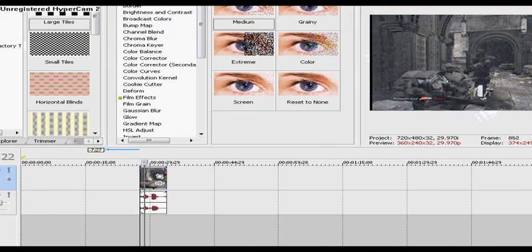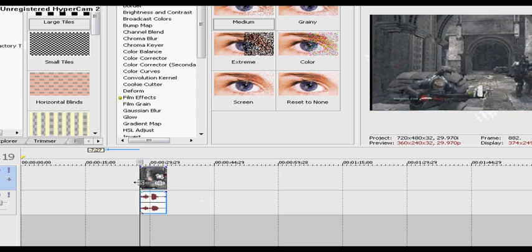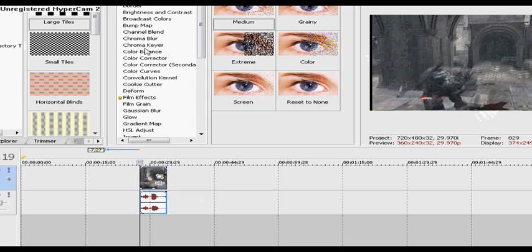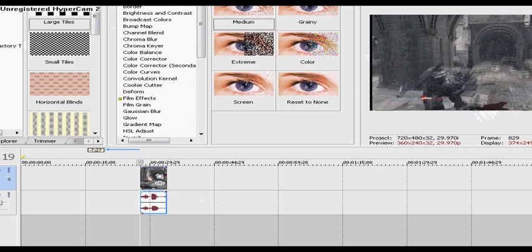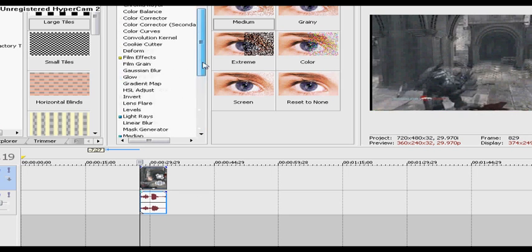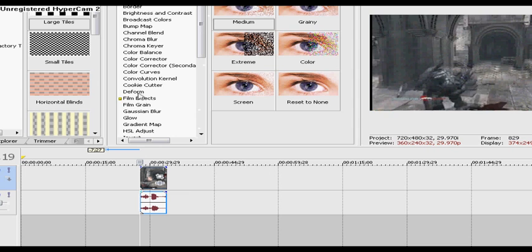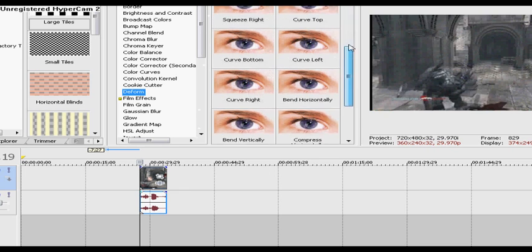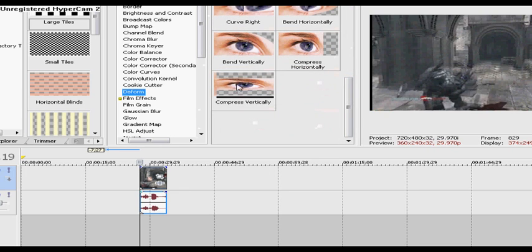Next you want to bring in your clip from your FX media generator. You go to deform, which is above cookie cutter, scroll all the way down, go to compress vertically.